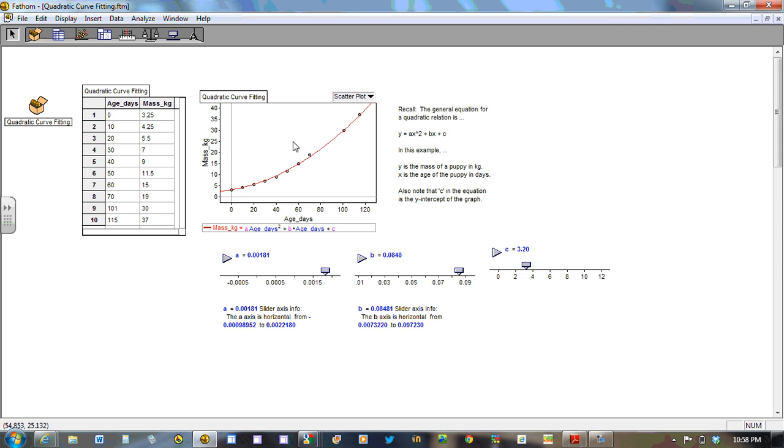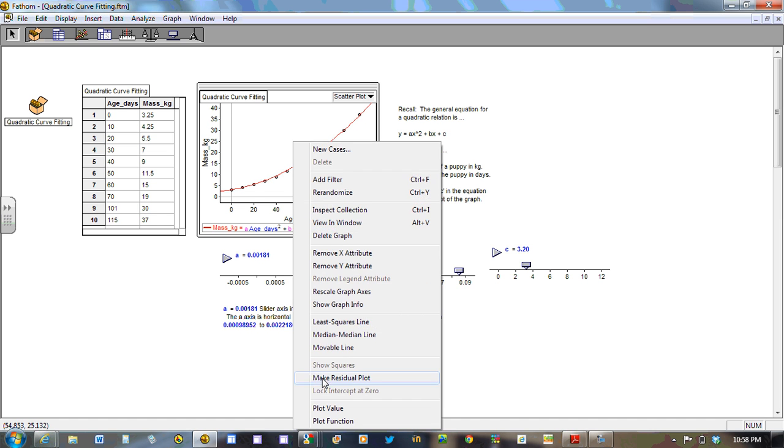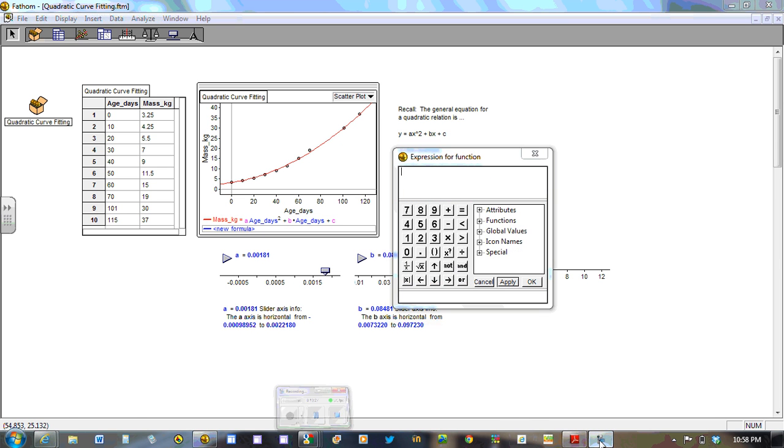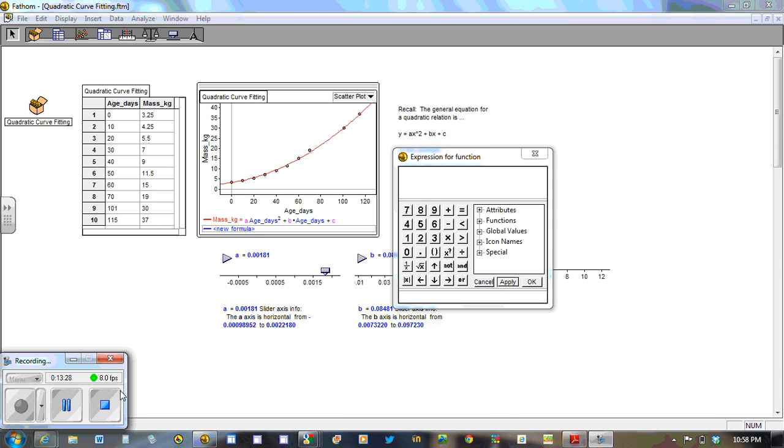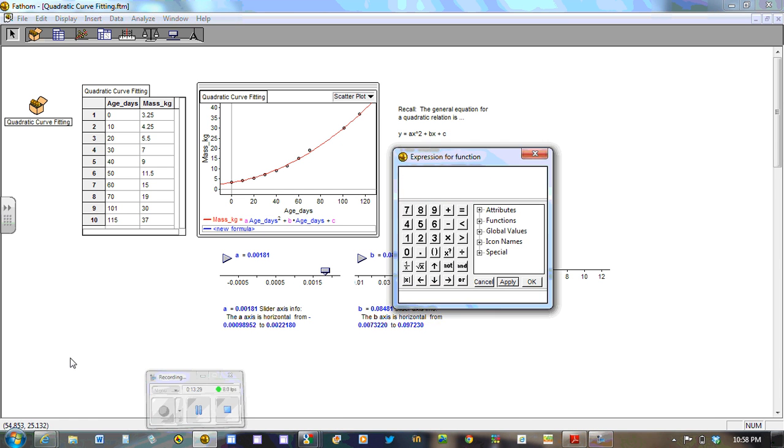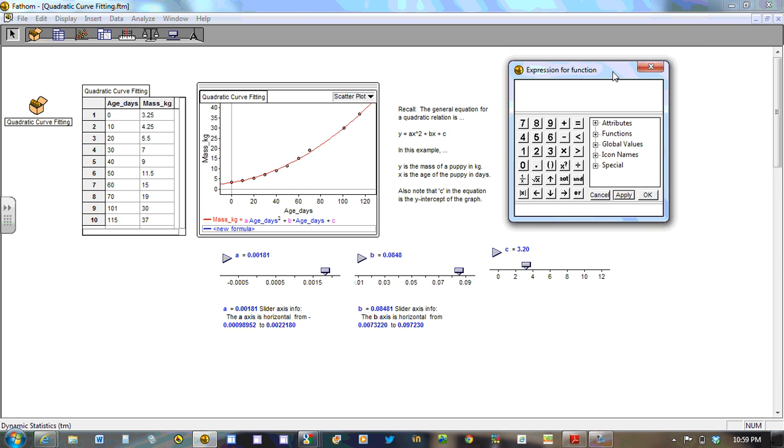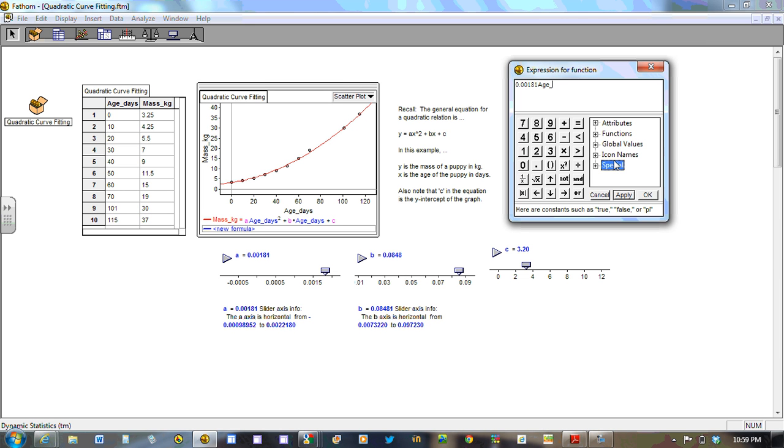So we could very well go and check our work by plotting another function that has these numbers in it as its a, b, and c. So let's do that. So we're going to plot a times. Sorry, not a times, but let's take the a value, 0.00181 times. We're going to go age in days. And that's to the power of 2. And the cursor over, that is cursor out, plus the b, which is 0.0848. And that's times age in days as well.